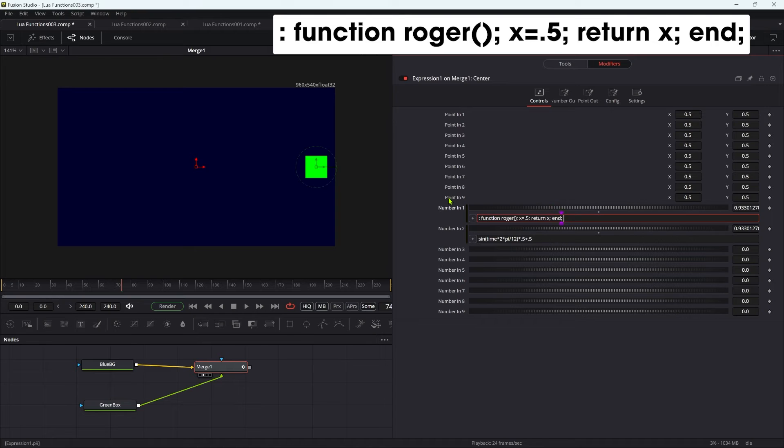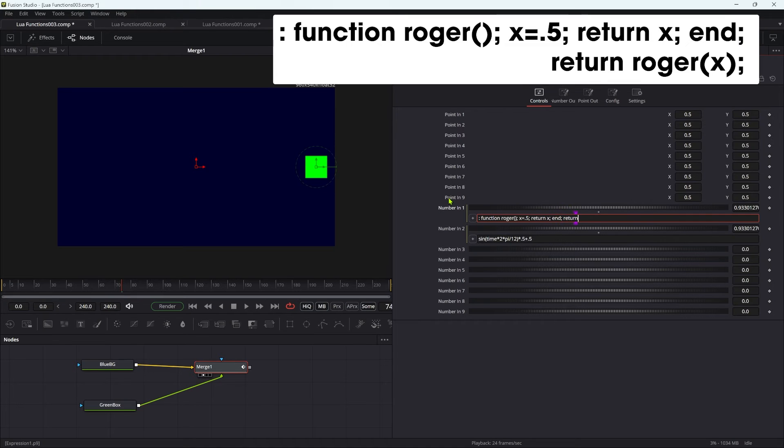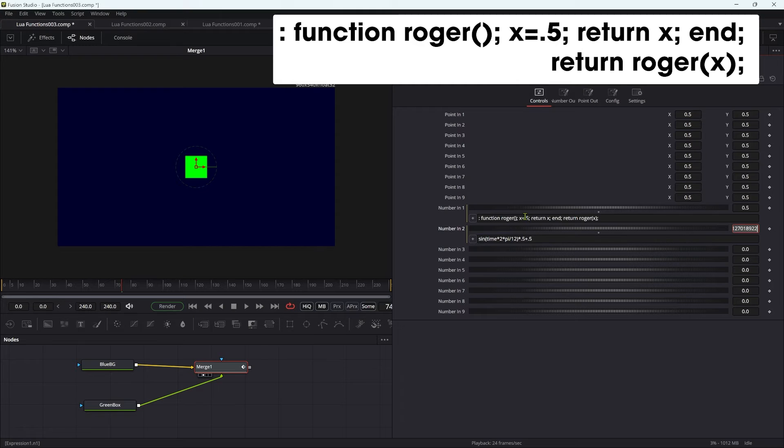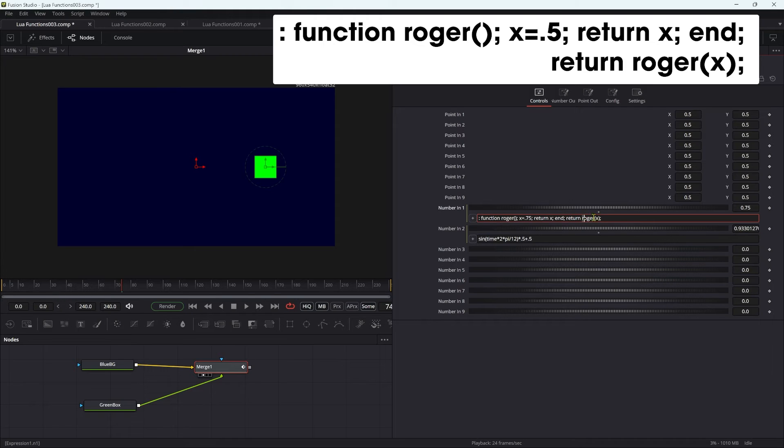Now if we were to type return roger open brackets x close brackets semicolon, you can see that the value of the function is being returned. If that value for x were 0.75, it will return that.